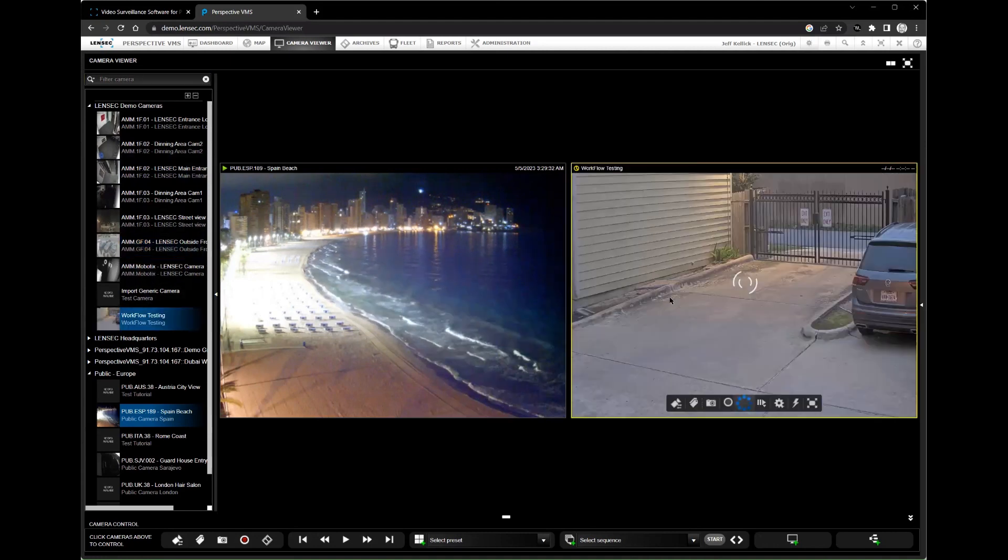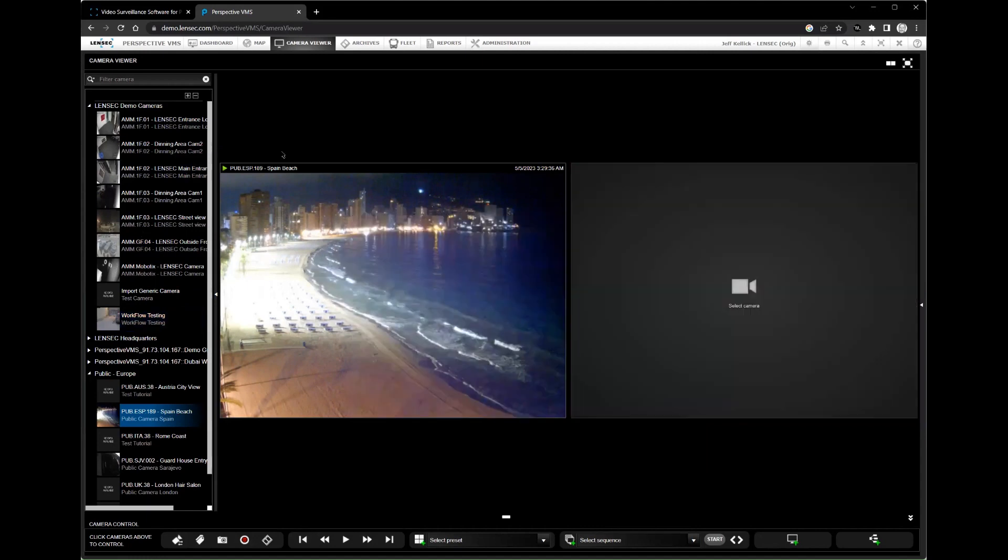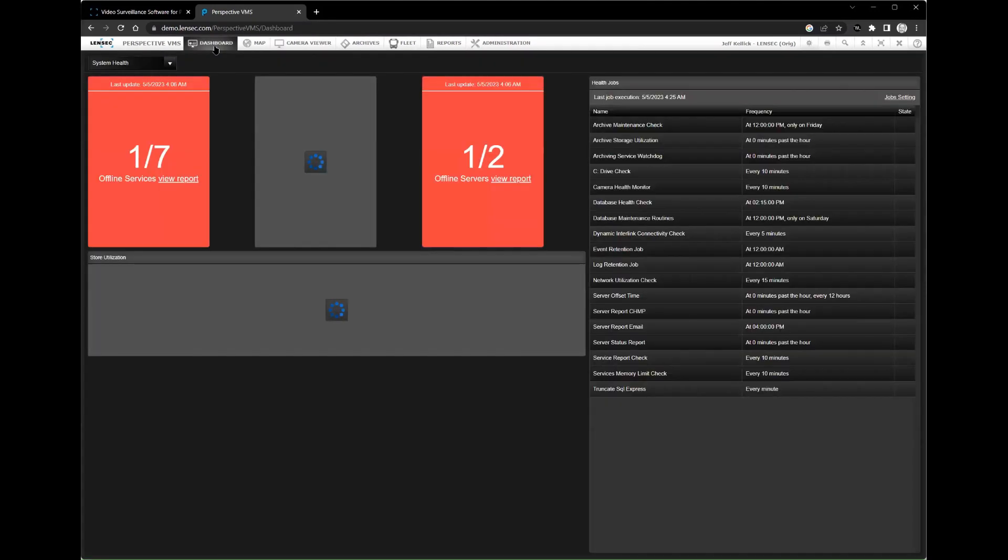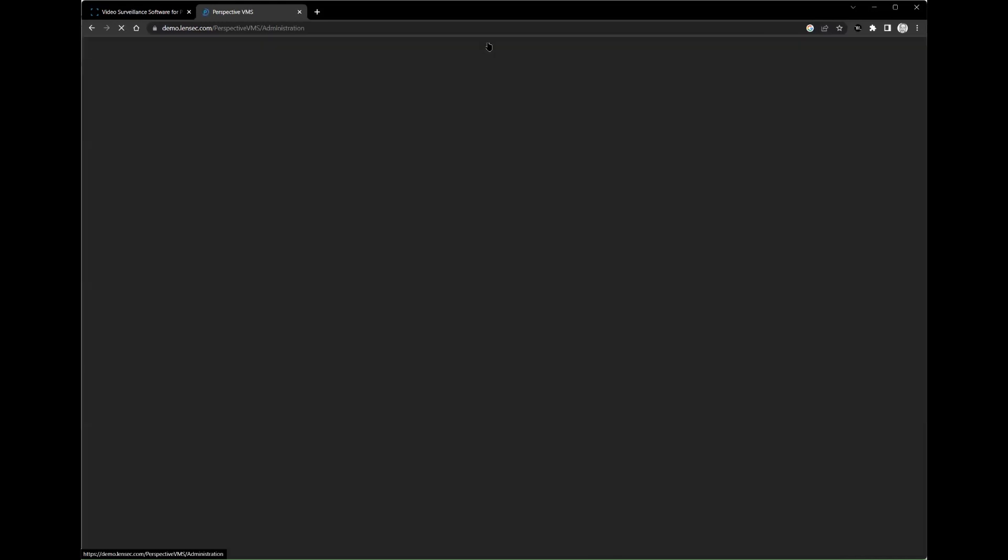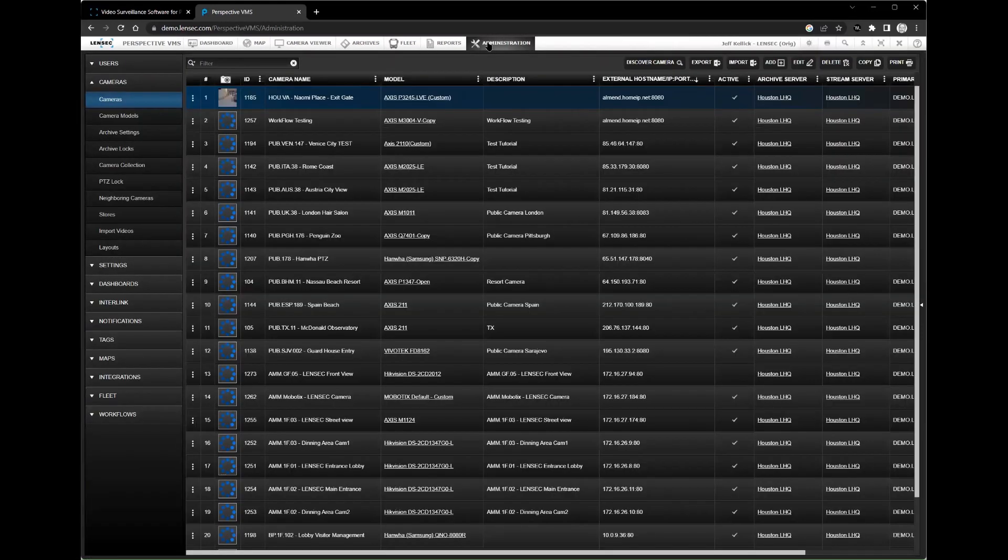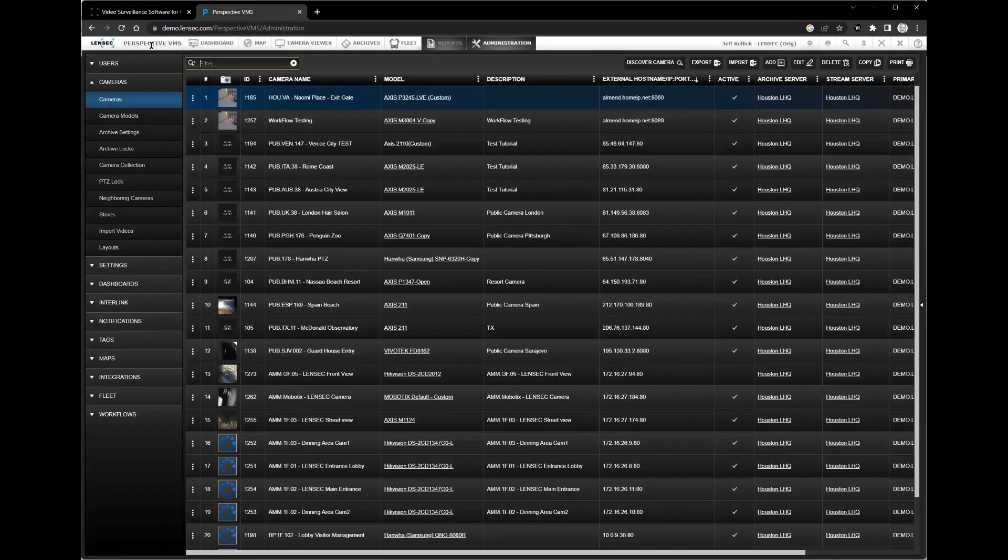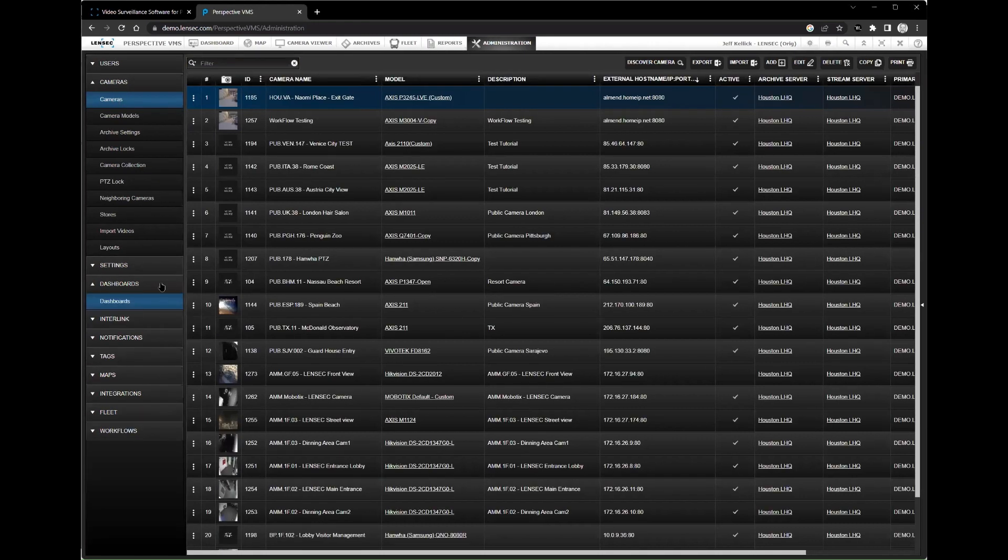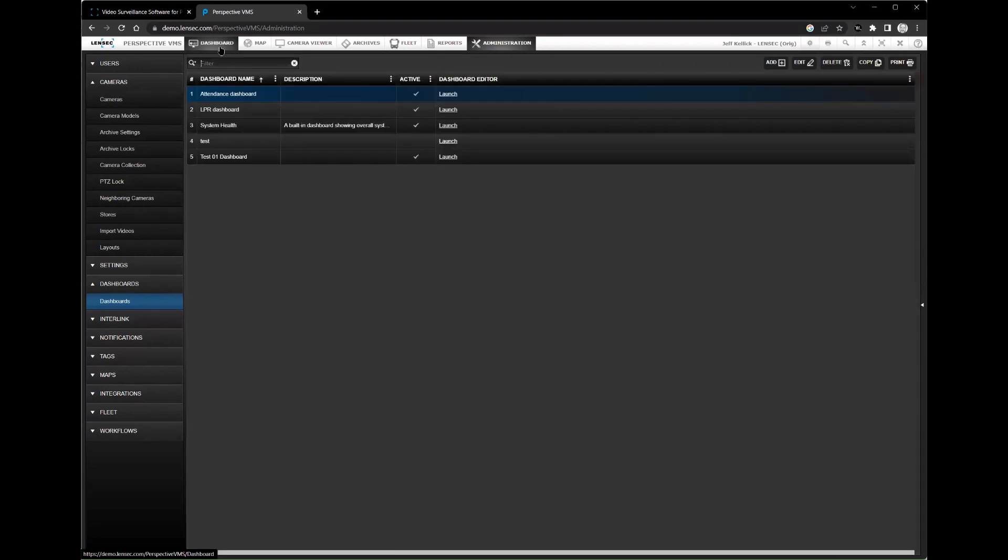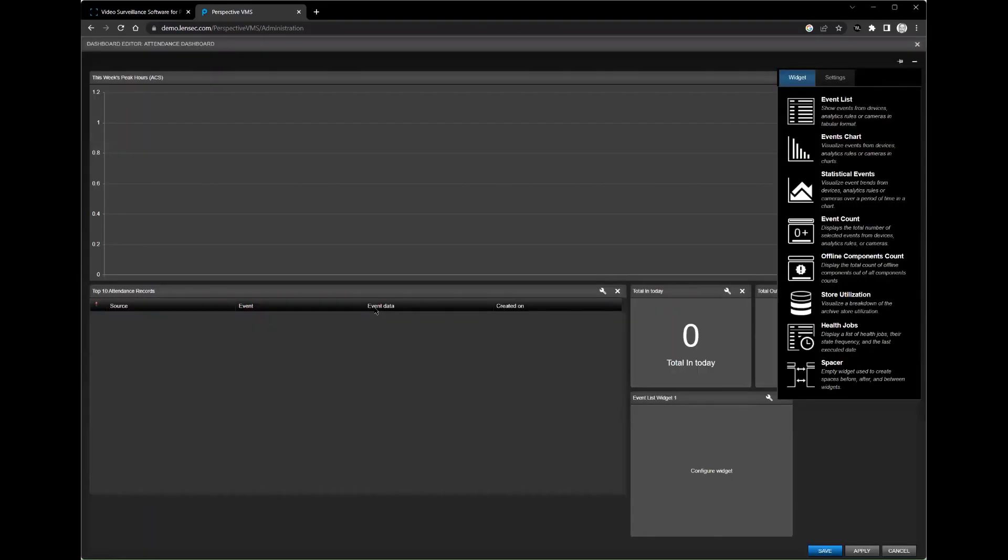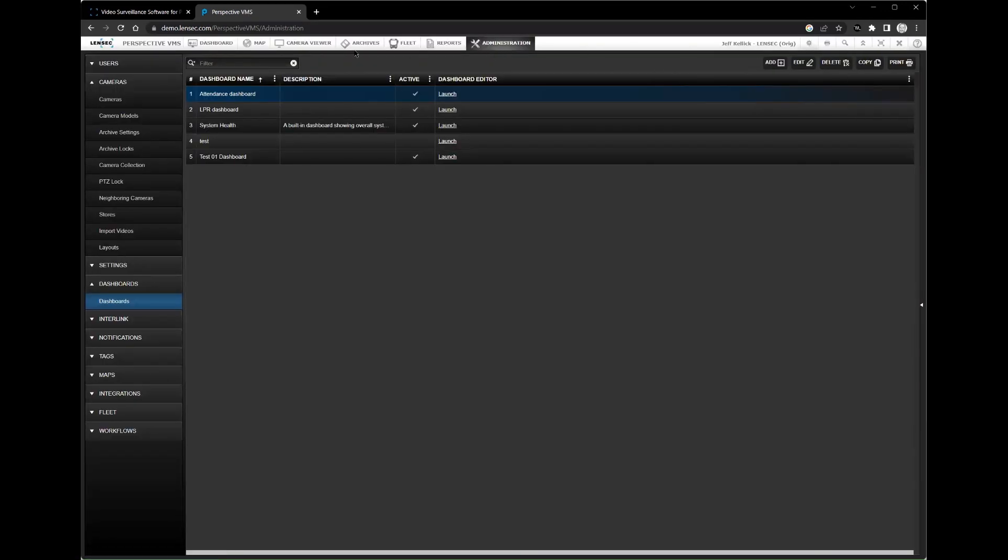In conclusion, Perspective VMS by Lensec is a powerful and reliable video management software platform that can help you manage your security operations with ease. Its advanced analytics capabilities, user-friendly interface, and high level of customization make it a valuable investment for businesses of all sizes. If you're looking for a robust and scalable security video management software platform, Perspective VMS is definitely worth considering.